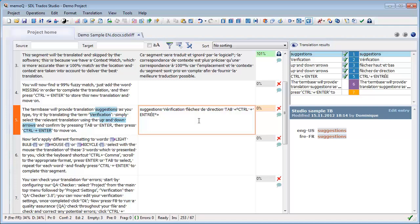So we saw three new features of MemoQ 6.2. First, the Zen. Second, the import of SDL Studio packages. And third, the Muse. And also the Autopeak feature, which like the Muse relates to predictive typing. Thank you for watching. Do subscribe to my channel and see you in the next video.